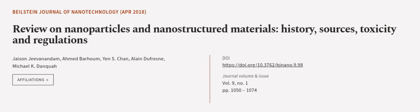This article was authored by Jason Jivanandam, Ahmed Barham, Yanesh Chan, and others.